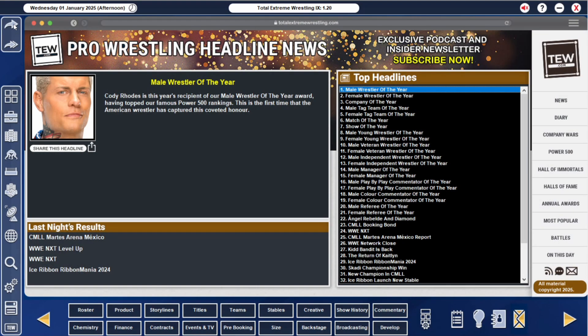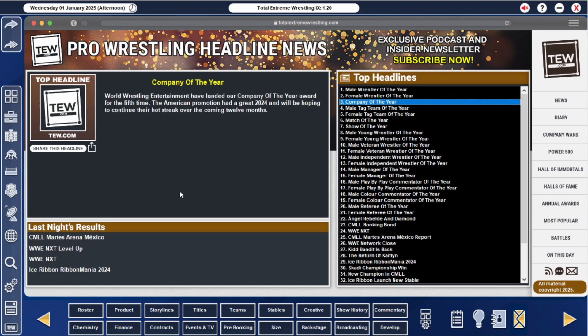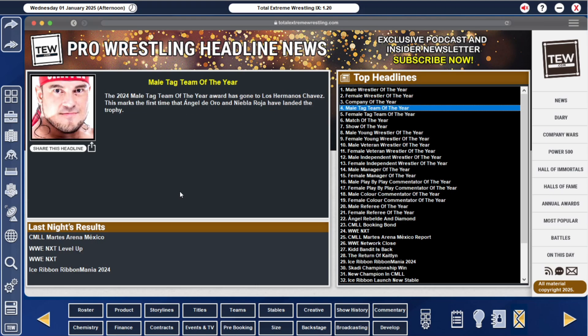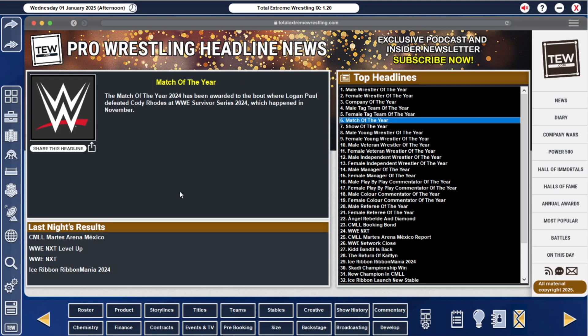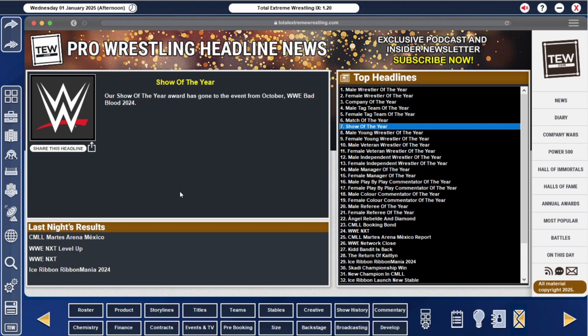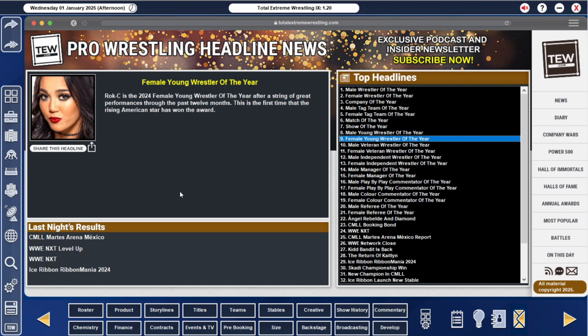Let's check them out. Male wrestler of the year was Cody Rhodes. Female was Rhea Ripley. Two you could probably guess. Company of the year, WWE. Male tag of the year was Los Hermanos Chavez, Angel Dior and Nabila Roja. Female tag of the year was Luvia and La Joshita. Two Mexican teams. Interesting. Match of the year, Logan Paul defeated Cody Rhodes. I hate that. Show of the year, Bad Blood. Male young wrestler of the year was Masquerada Dorada. Not surprised. Female of the year was Roxanne. Interesting.